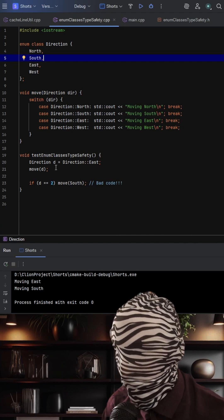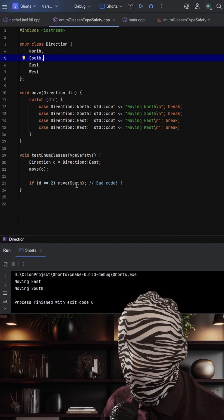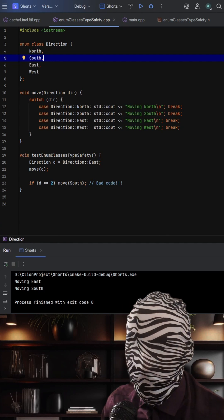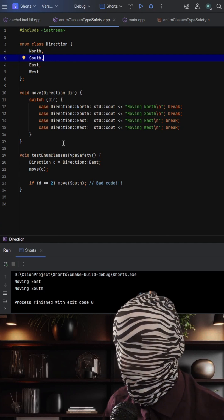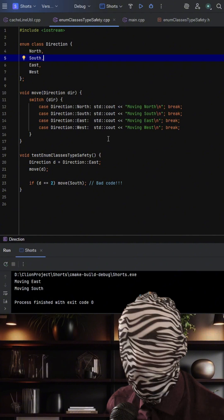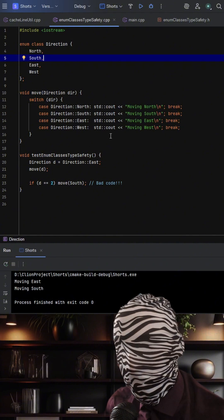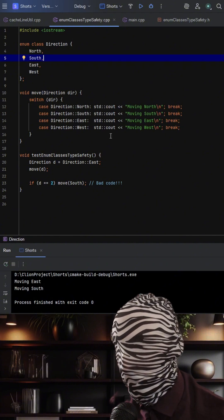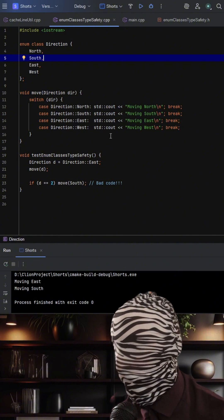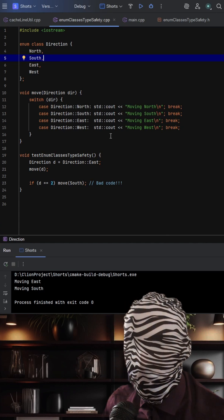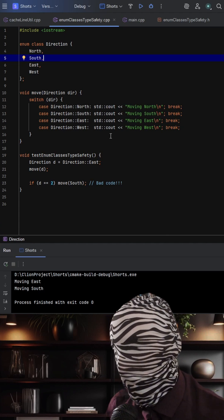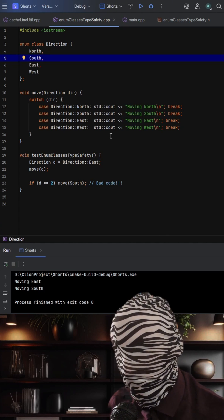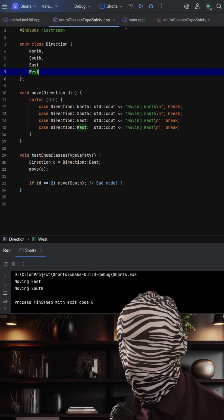That line, if d is equal to 2, the compiler will now flag this as an error. And accessing values like direction south is explicitly scoped, which prevents naming collisions. The extra type safety means you can't accidentally match a direction with a random number. And that alone can eliminate whole categories of bugs, especially in larger critical systems.